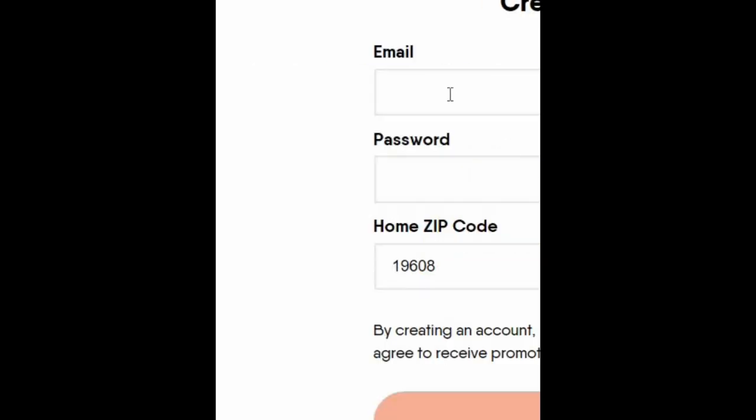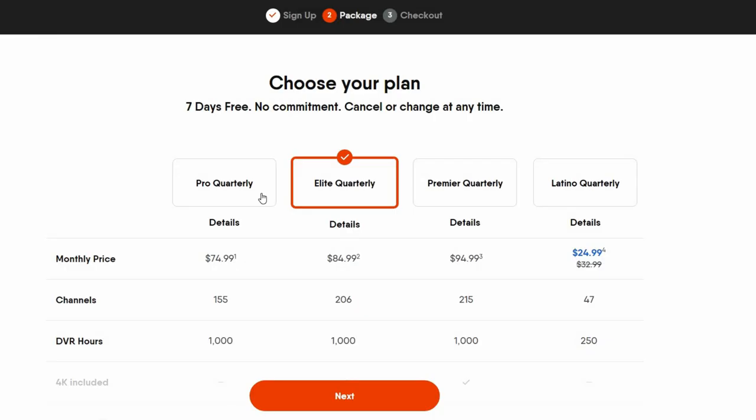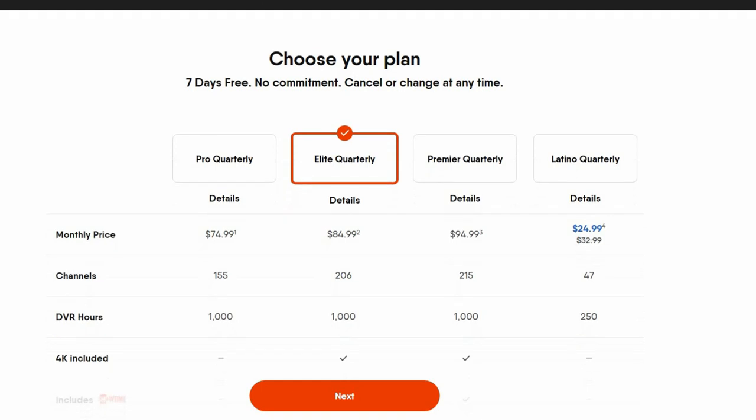Now, I already used an email, but you're going to basically go through the process of creating an account. So once you create an account with a password and they have service in your area, once you check to see what your zip code actually has service, then you choose the package.